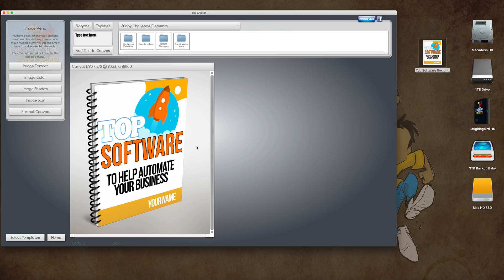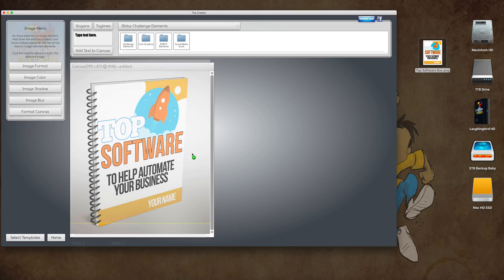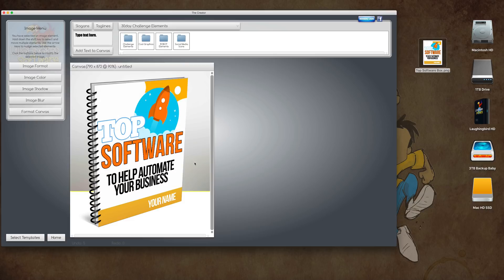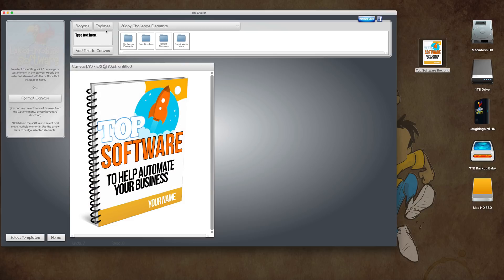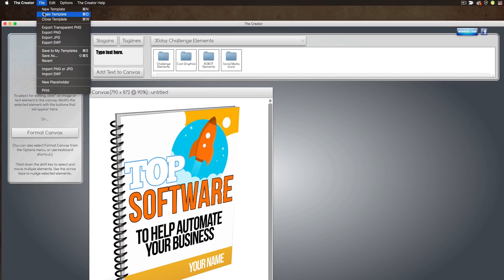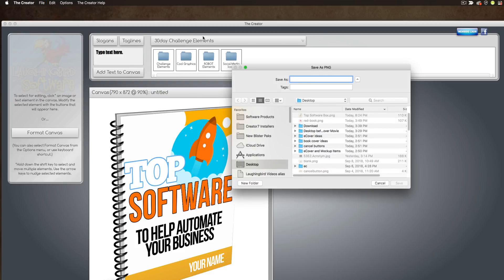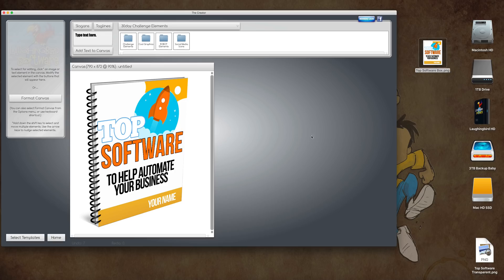Now, what I'm also going to do is this particular template has a background image attached to it. So I'm going to take this background, and I'm going to delete it. I'm going to come up here again, and I'm going to export this as a transparent graphic. And I'll call this Top Software Transparent. Bam.